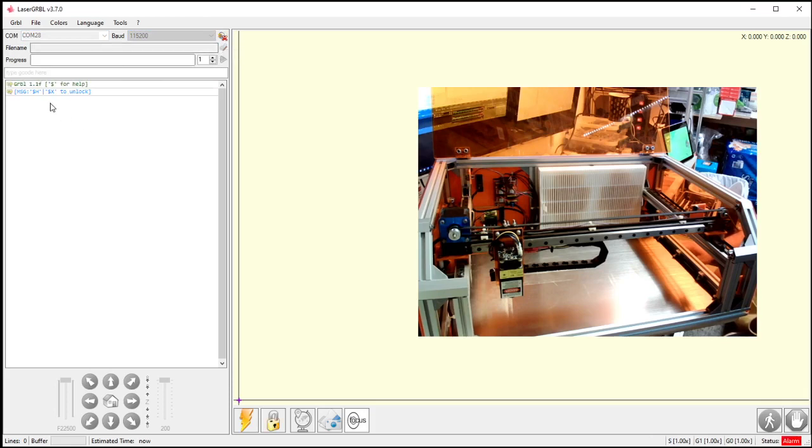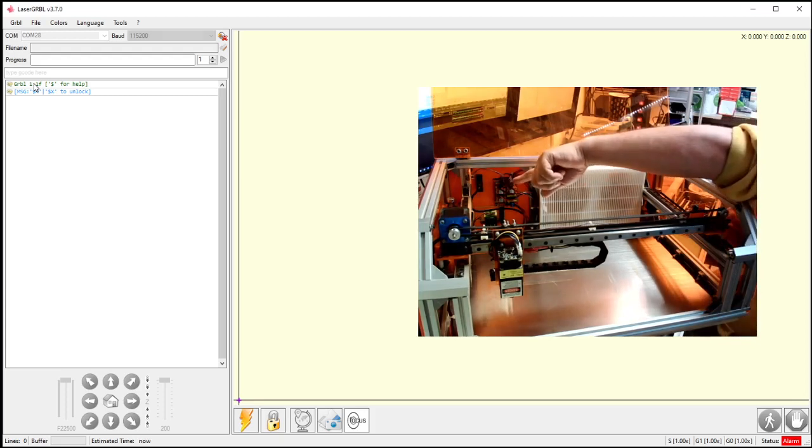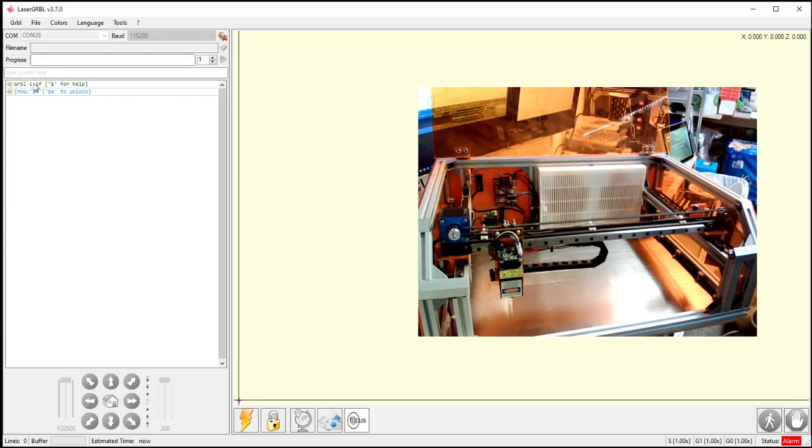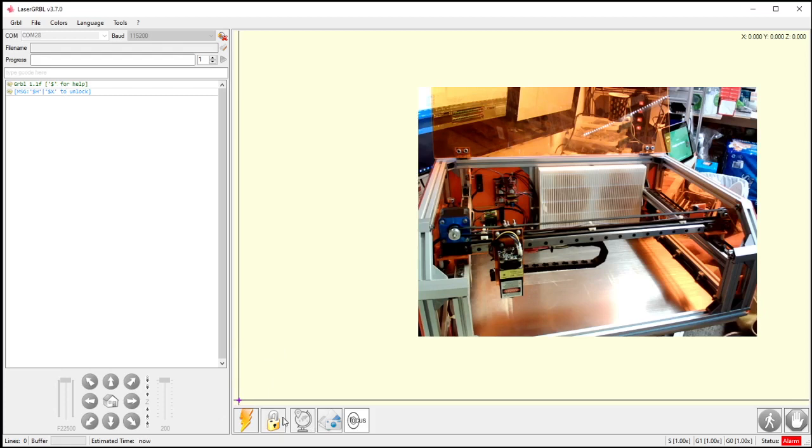I know it connected because it gave me this message. This message was generated from my machine itself. The controller board here, the Arduino, made this message right here. The one that says Grbl 1.1f. It also gave me another message that it's locked. It wants me to do a homing cycle on here, or I can just hit dollar sign X to unlock. My interface doesn't have a homing cycle.